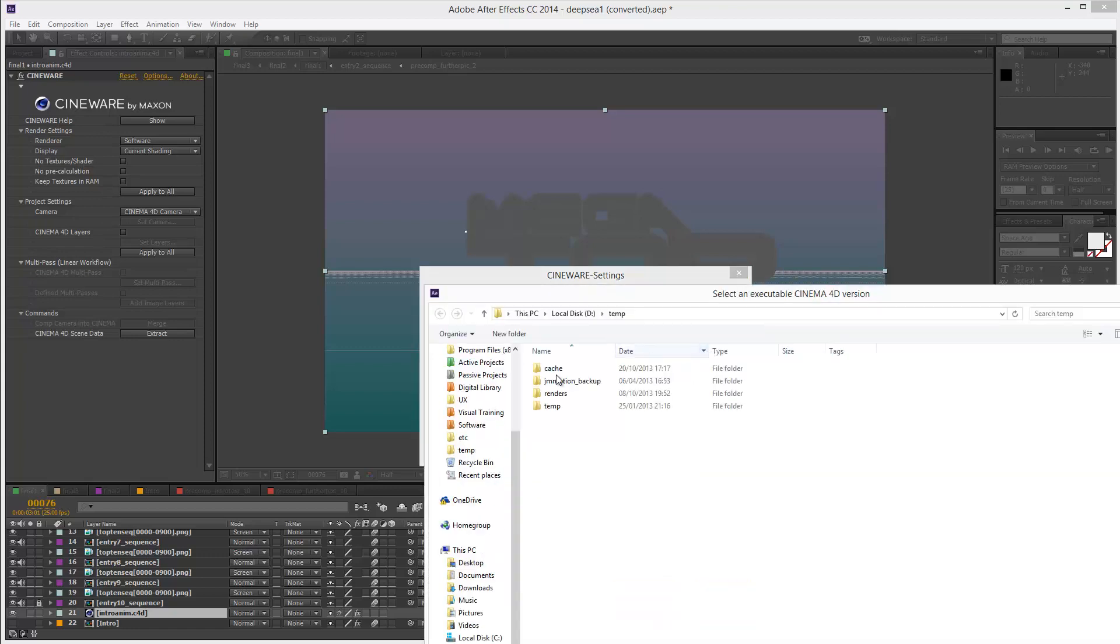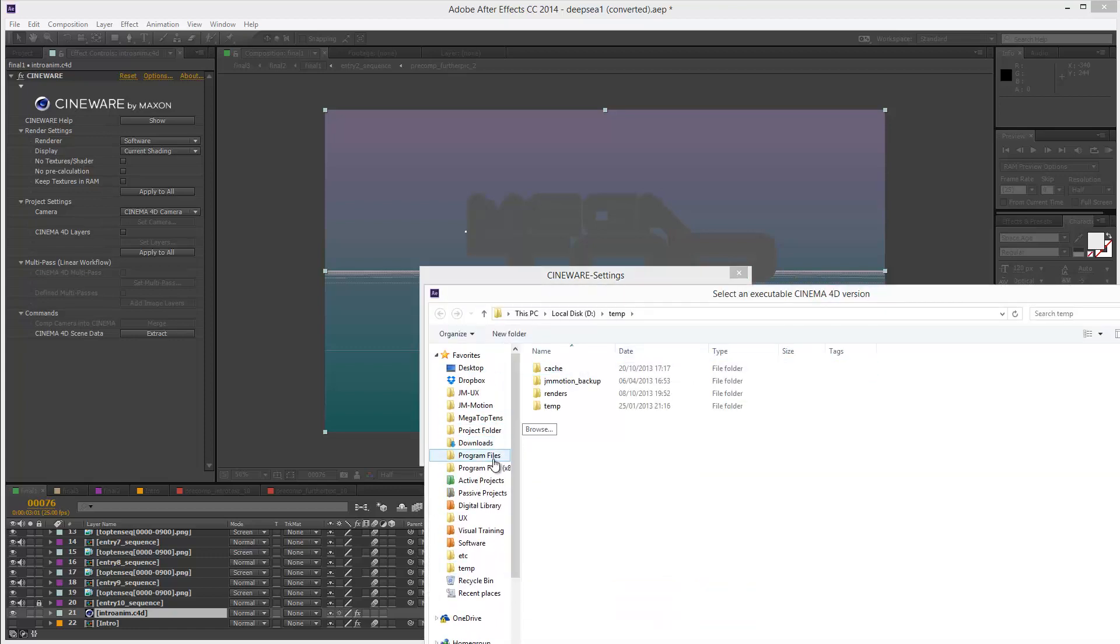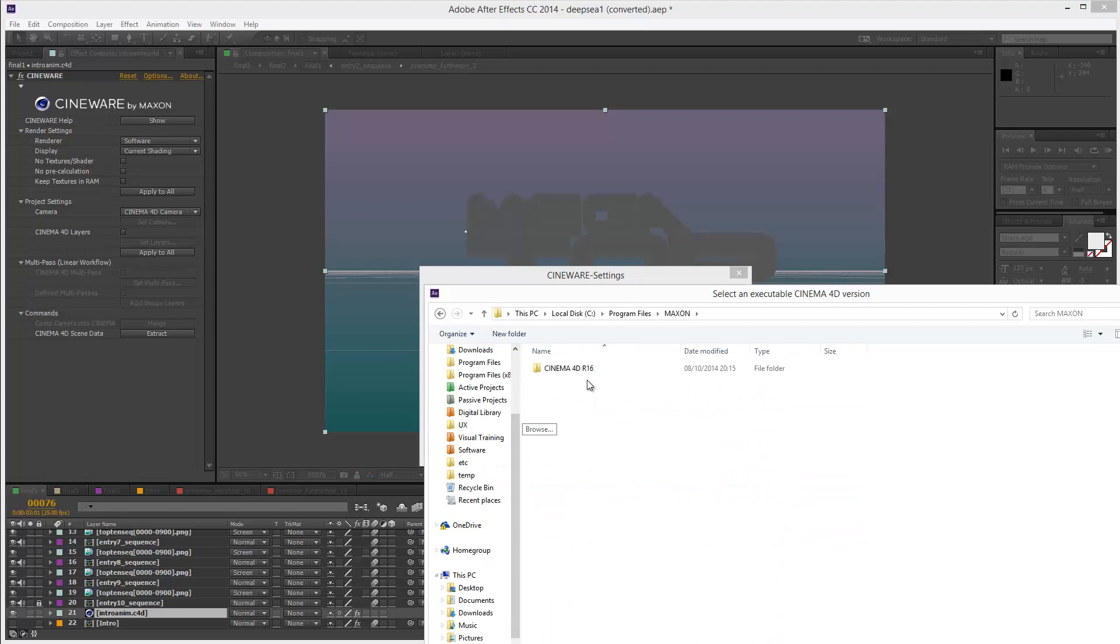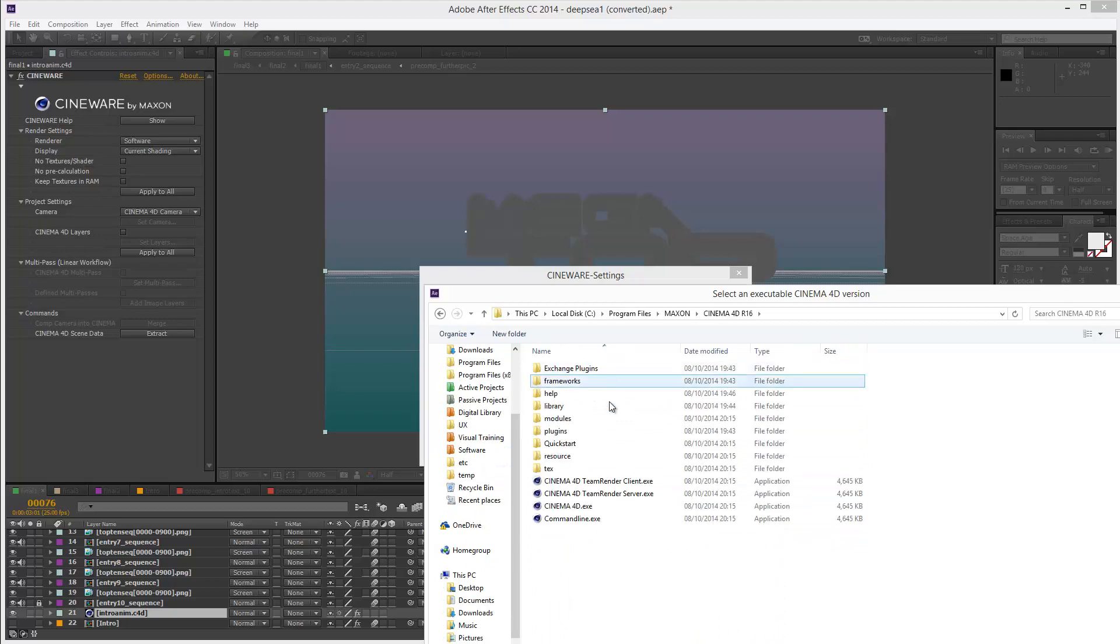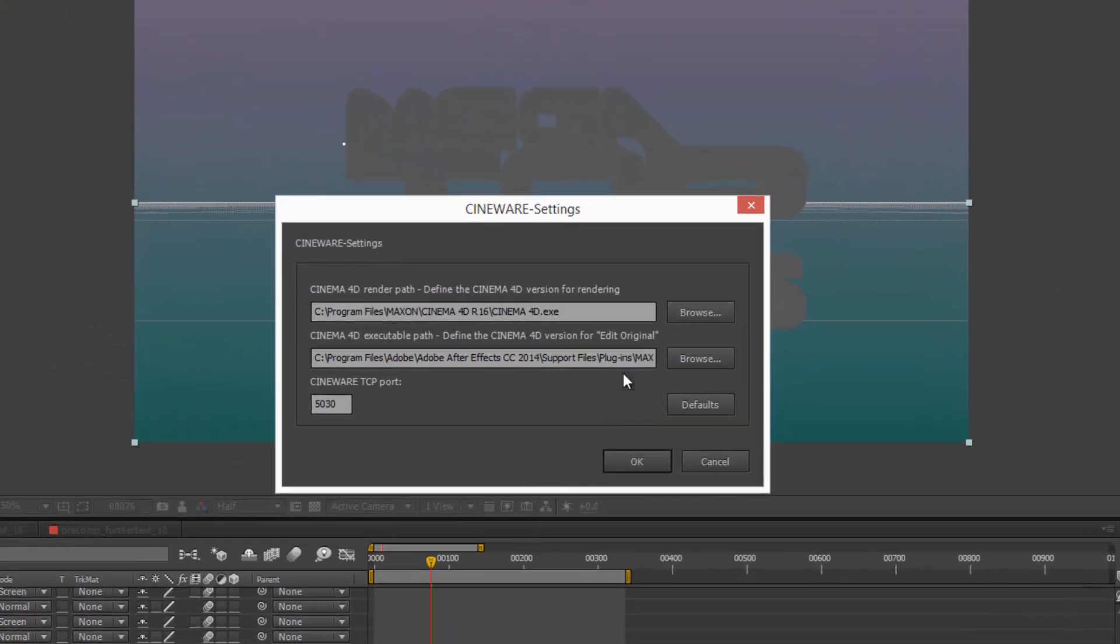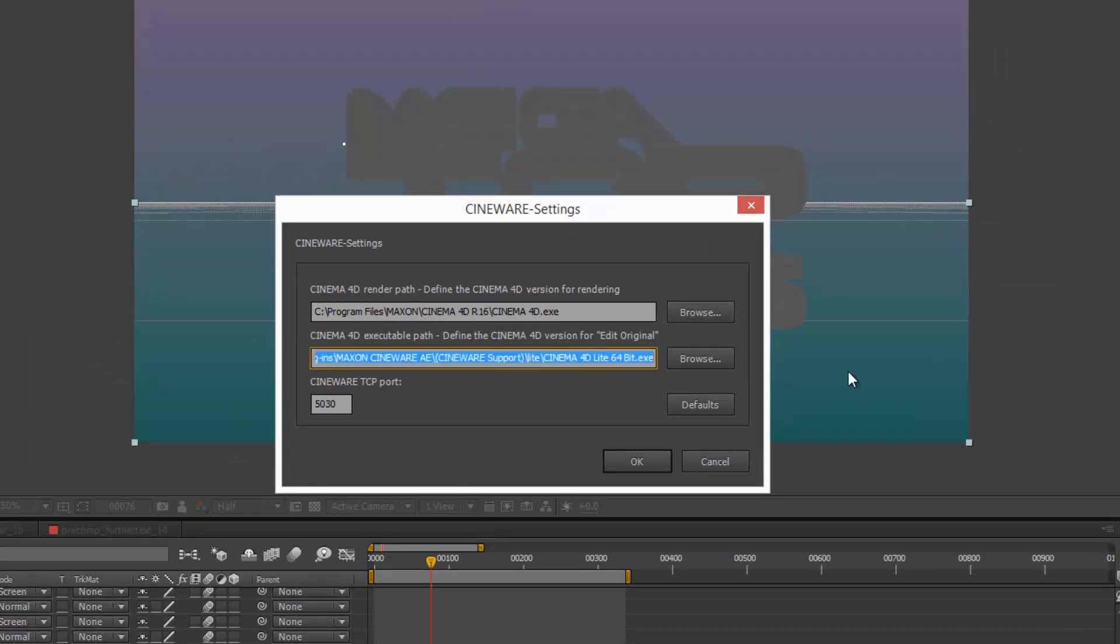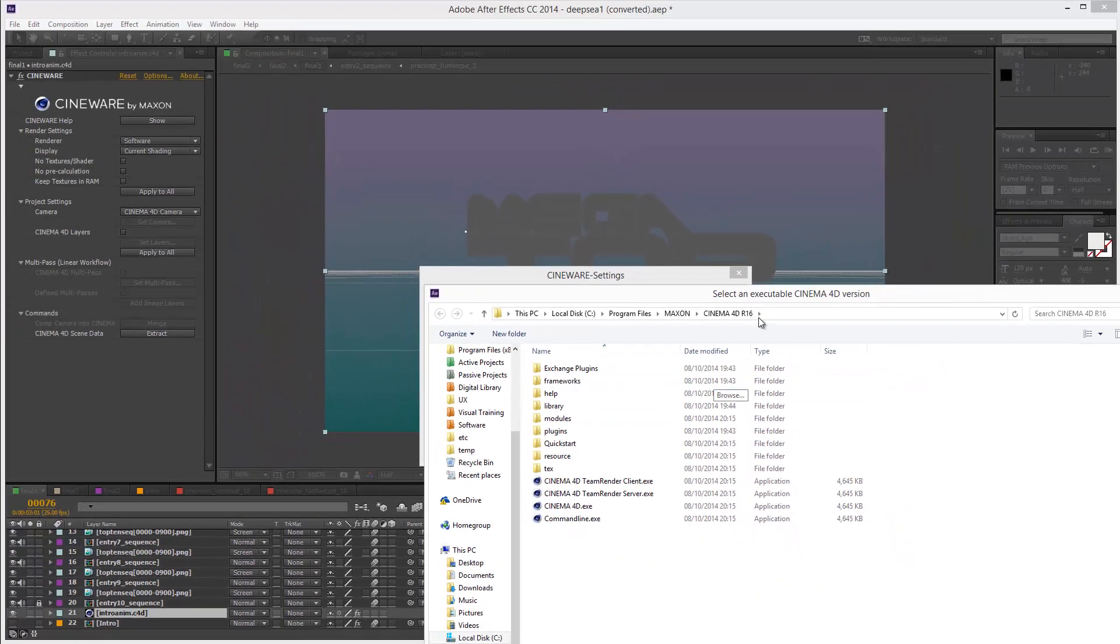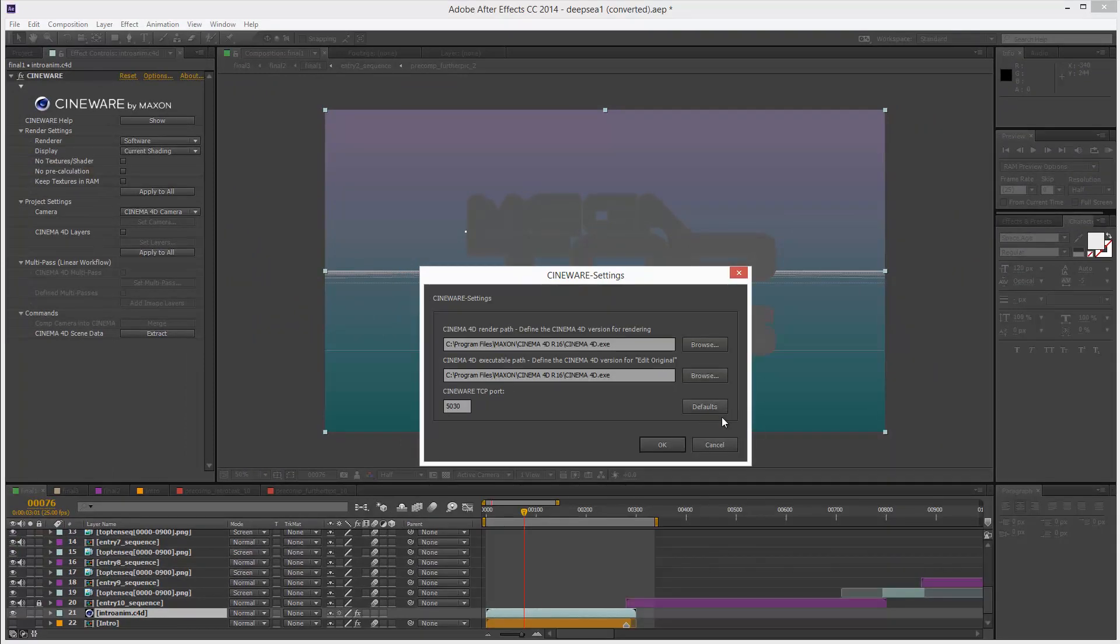So I'm just going to click browse and I'm going to find my full installation, Maxon Cinema 4D and this should be it here. And I'm going to do the same again here, Cinema 4D, okay, hopefully this should work.